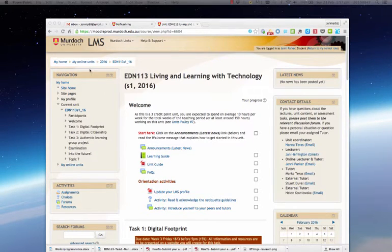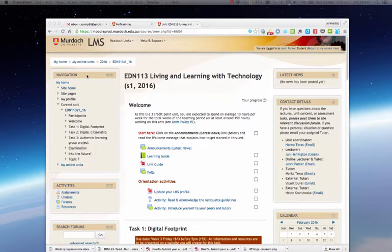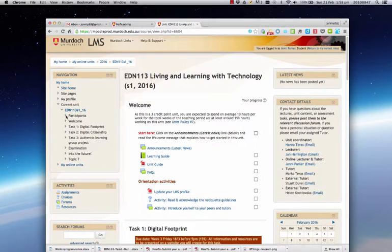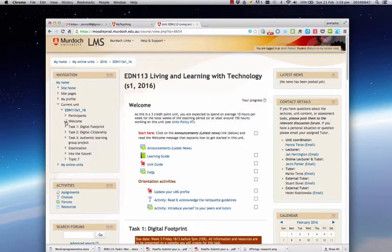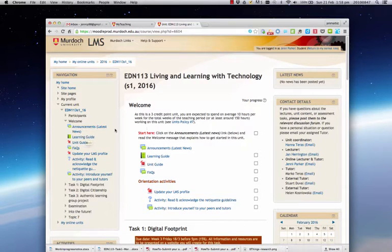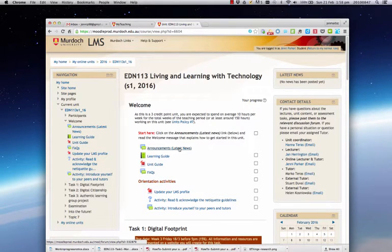The left hand column as you can see has the navigation, and by clicking on any of these links you'll be able to open out sections within the LMS and click directly to the content which will display here in the middle section.